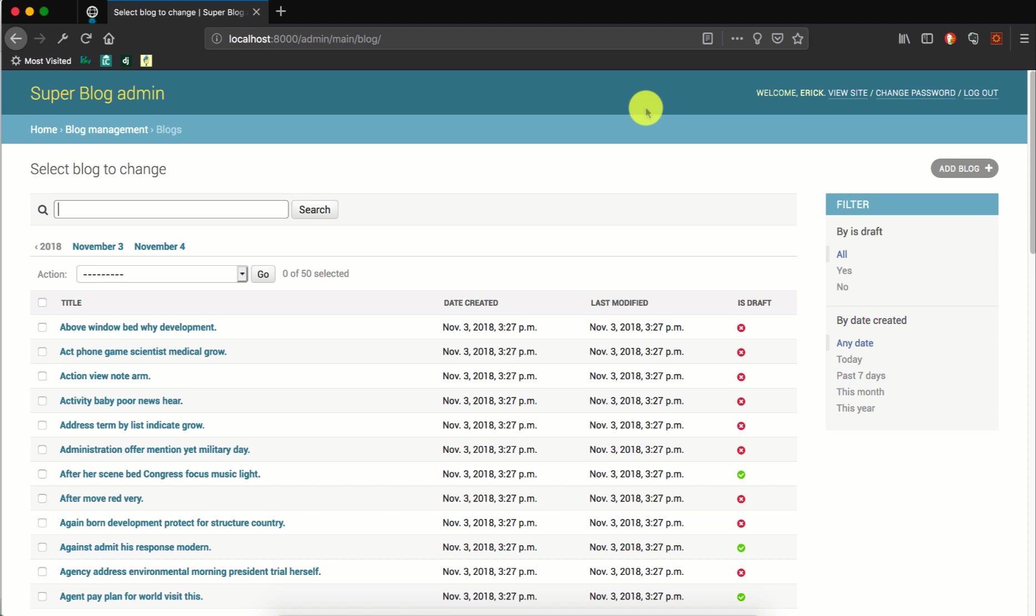Hello, this is Eric from labofcoding.com. In this video, look at how to display additional data in the admin changelist pages.